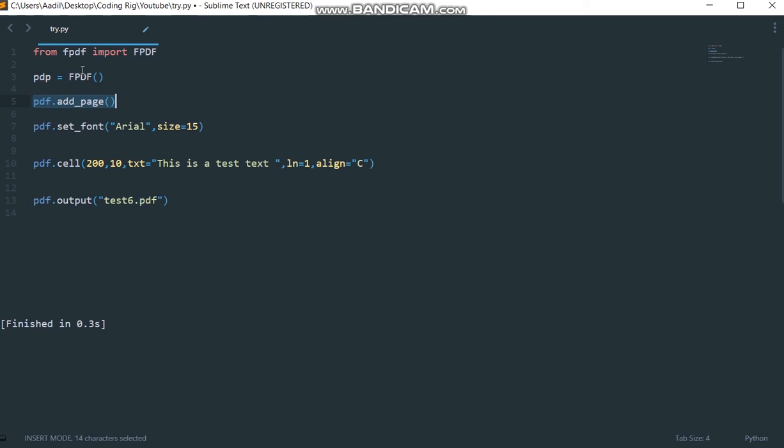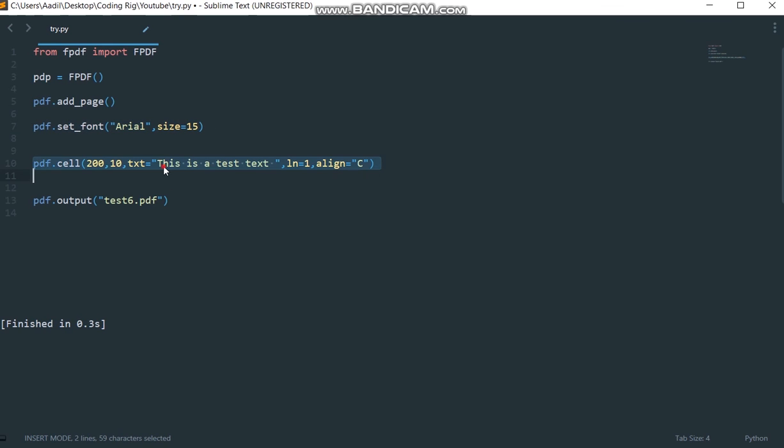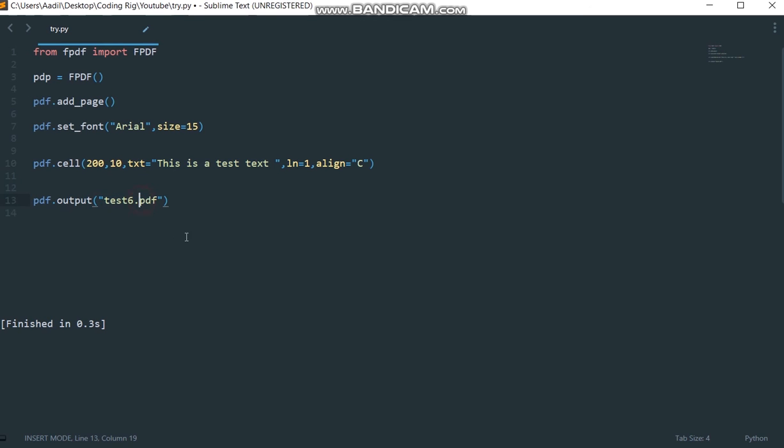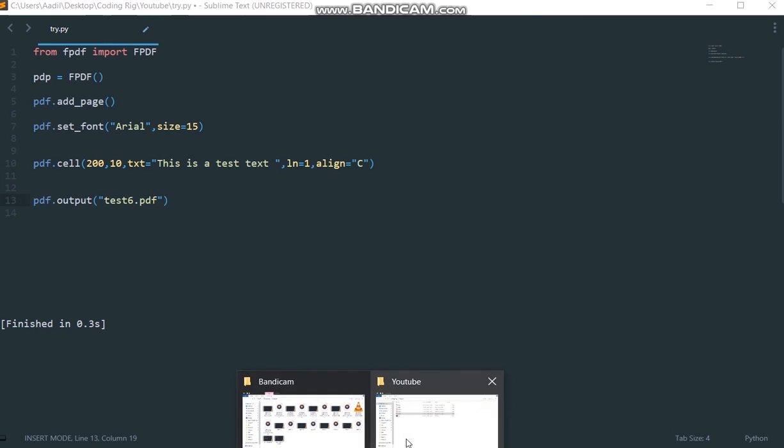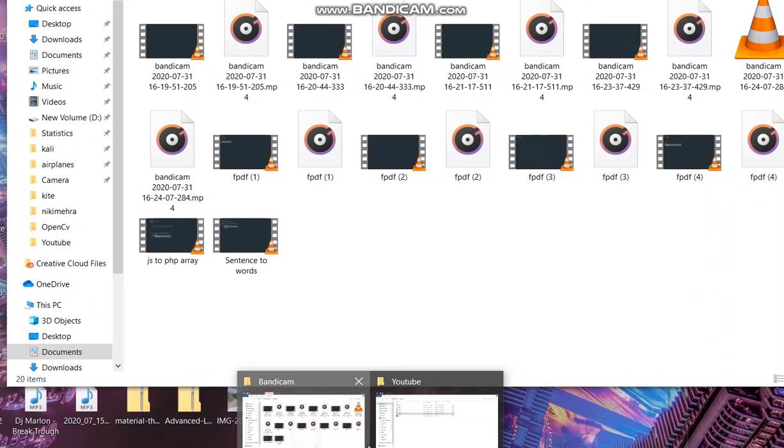What we have done is, let's recap one more time: we created our PDF file, we added one page to our blank PDF file, then we set our fonts, then we created a cell and we inserted this text inside that cell. Now we are outputting our file as test6.pdf.